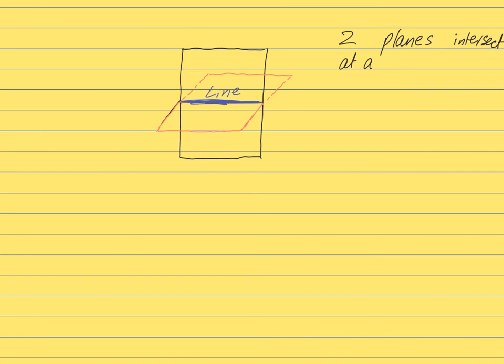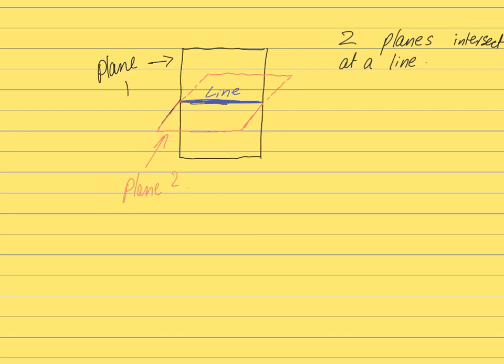So two planes intersect at a line as shown in the diagram. So I drew those two planes. So plane one, this is plane one, and this one is plane two.